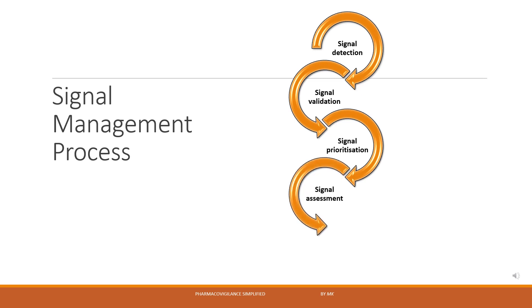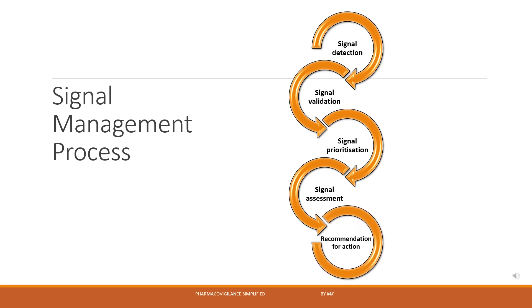Next is signal assessment, where we further dig into the validated signal and take all the available evidence into account, including clinical as well as non-clinical data, before finally recommending an action at the level of an organization or the marketing authorization holder that defines the ultimate destiny of the detected signal.